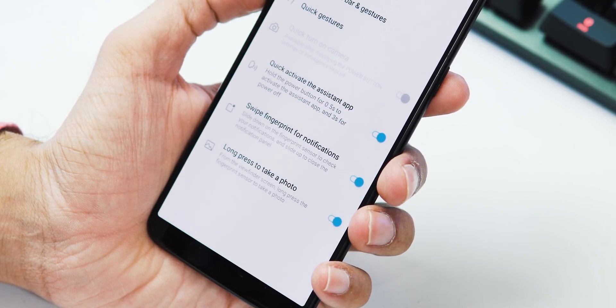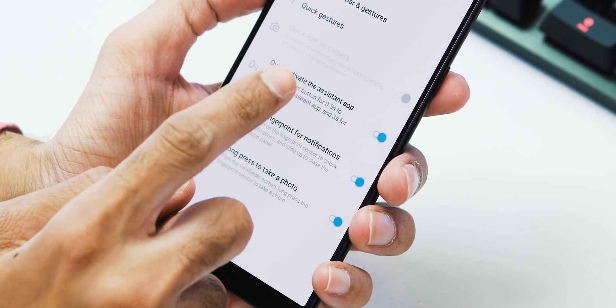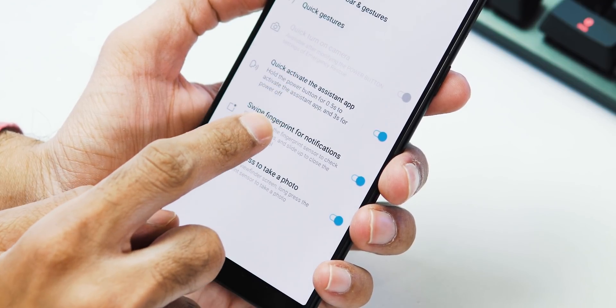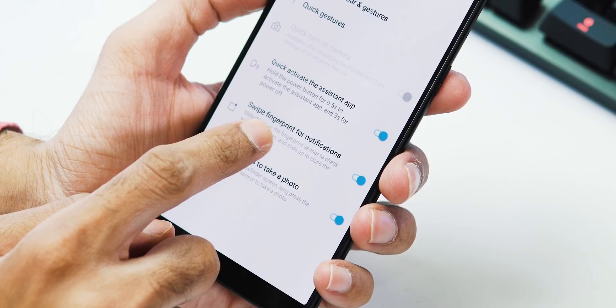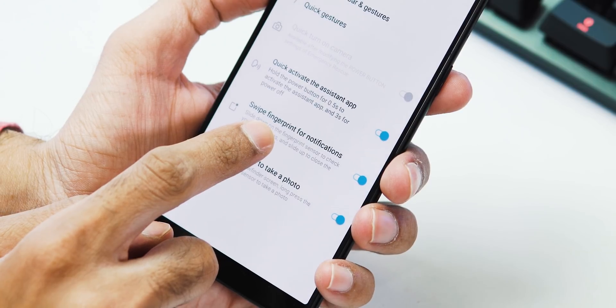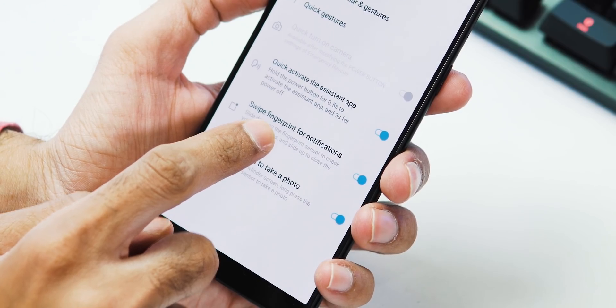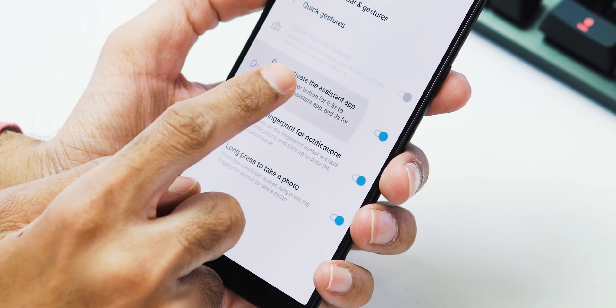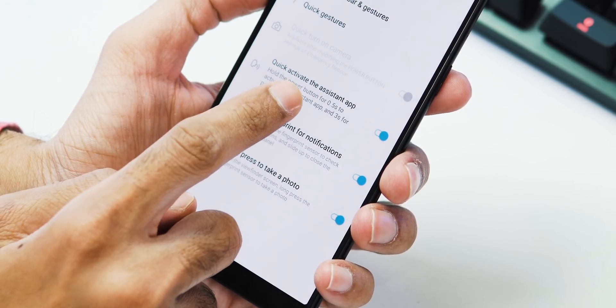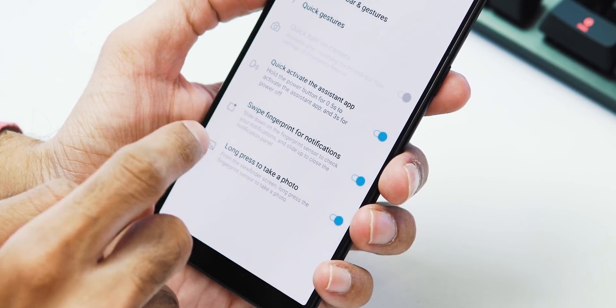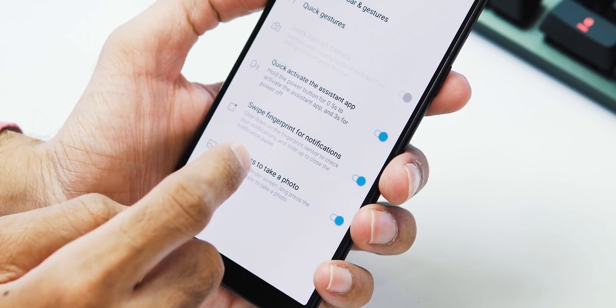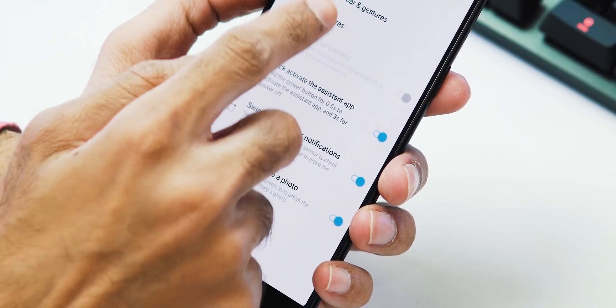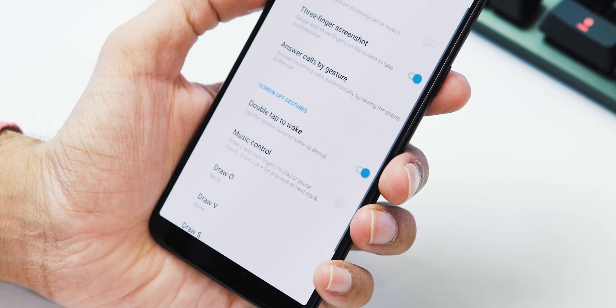And about the other gestures, you can turn on the camera by pressing power button twice, quick activate assistant app by holding the power button for 0.5 seconds, and about 3 seconds or more for power menu. Next, swipe fingerprint for notifications, and long press the fingerprint sensor to take a photo.